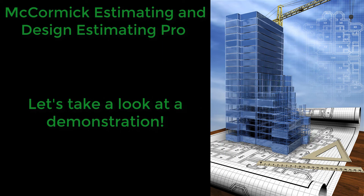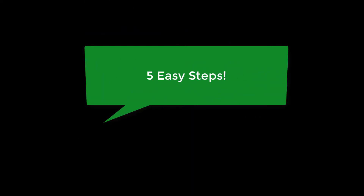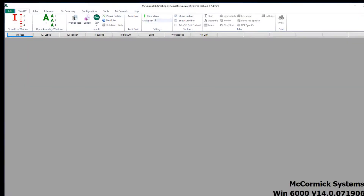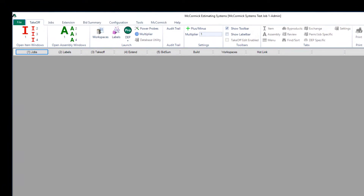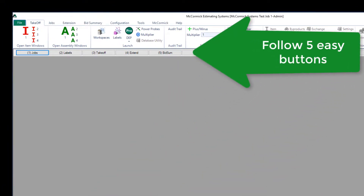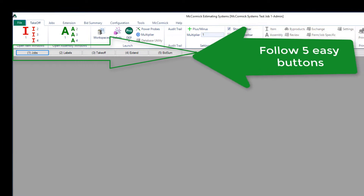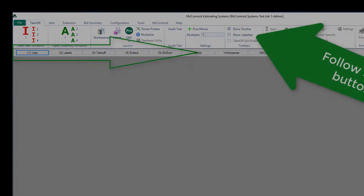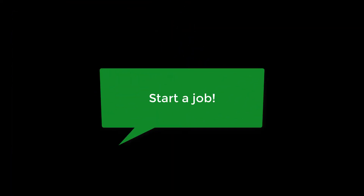Let's do a quick demonstration and show you why. The McCormick process is easy — we use five simple steps. We're going to run you through each one today: starting with jobs, number two labels, number three takeoff, number four extend, and number five our bid summary. Let's go ahead and start a job.